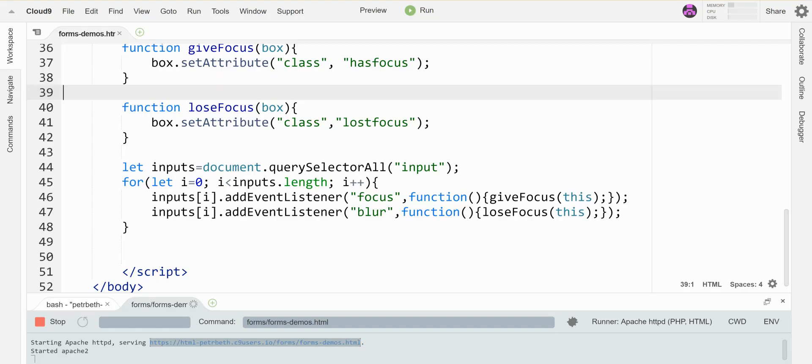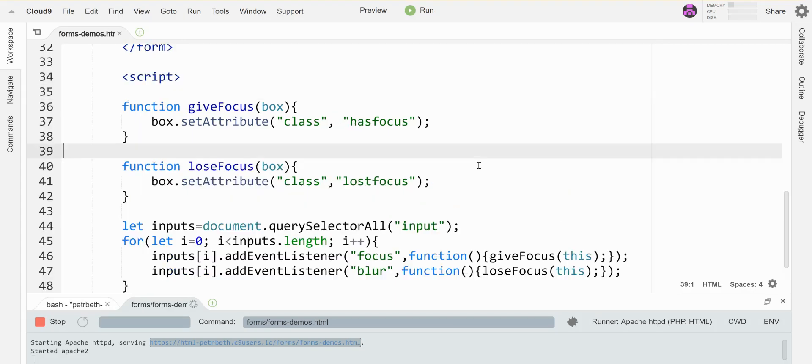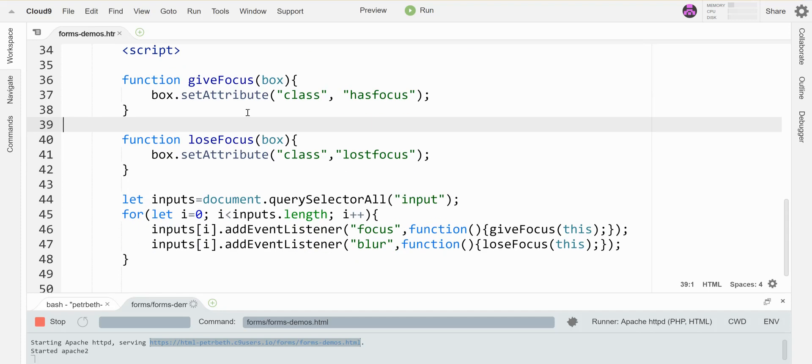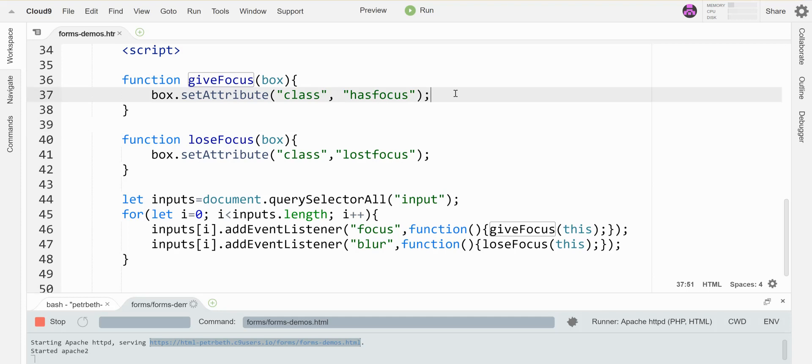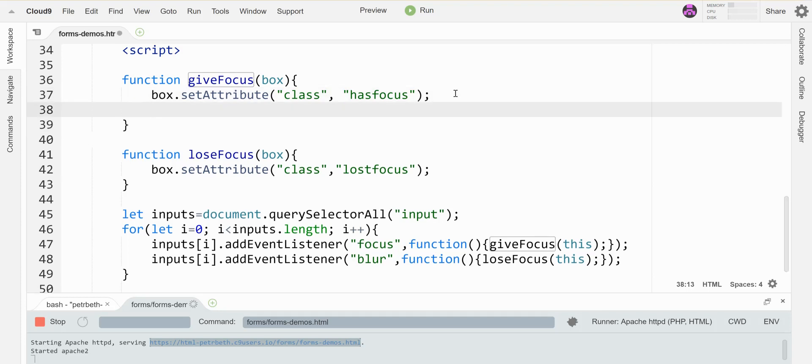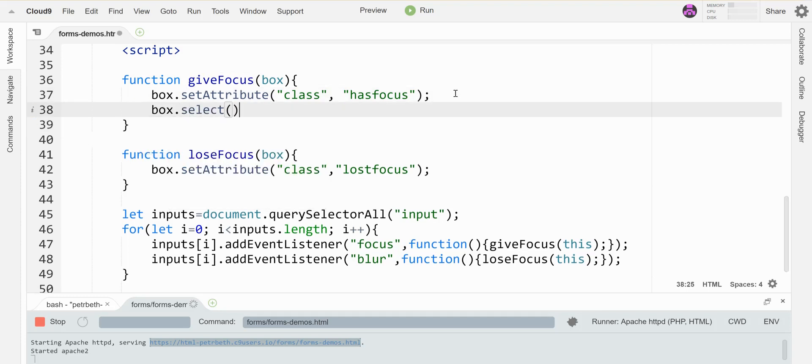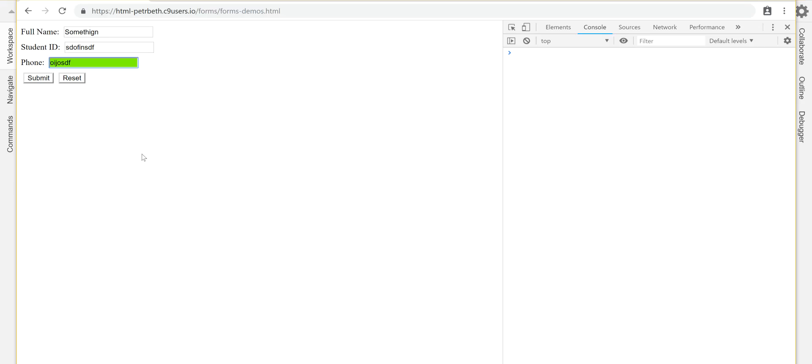I'm going to go back into my code I've already created and I'm just going to go into my function that is giving focus. It's very easy. After I change my class I'm going to tell this guy to select, and so here is the result of doing that.